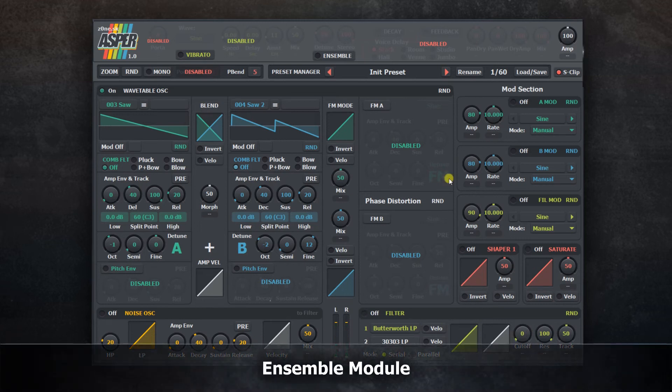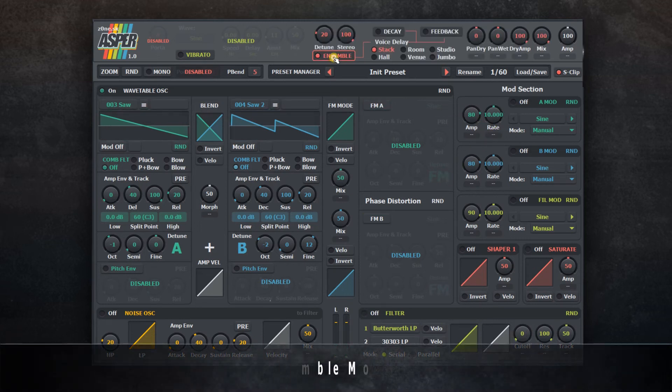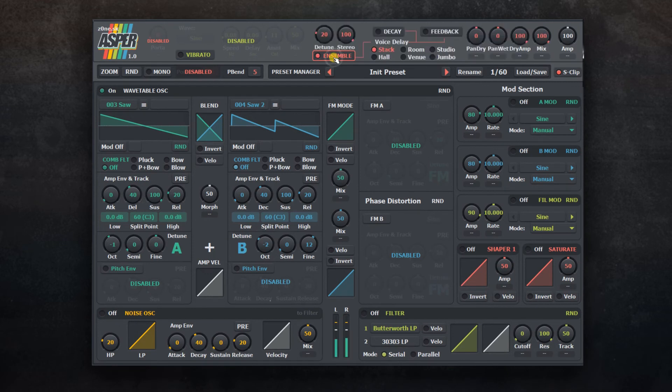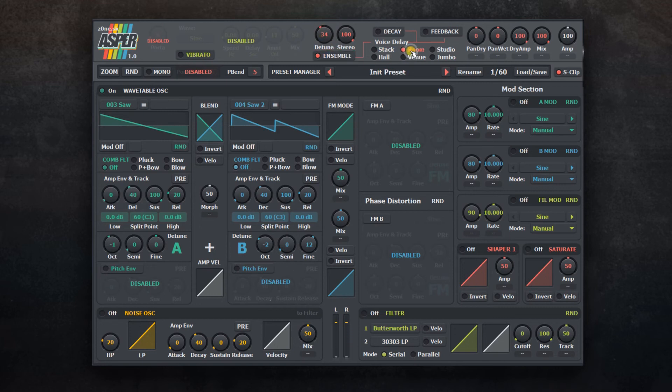Ensemble module generates additional 16 voices that can be detuned to produce unison effect. Each of these voices can be delayed by a small amount to simulate reverb-like effect.